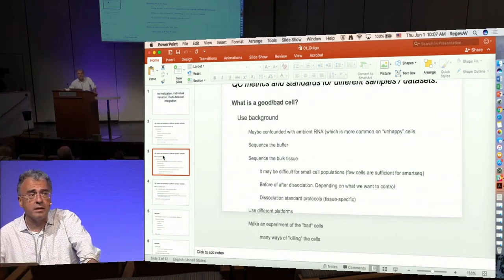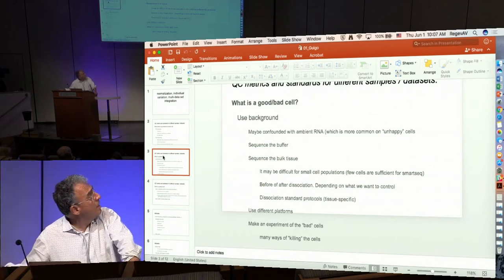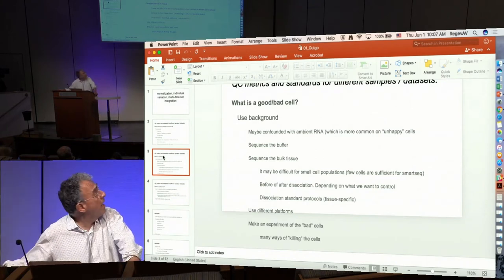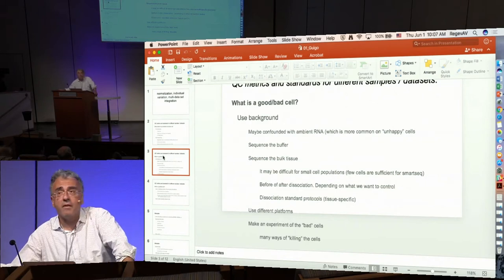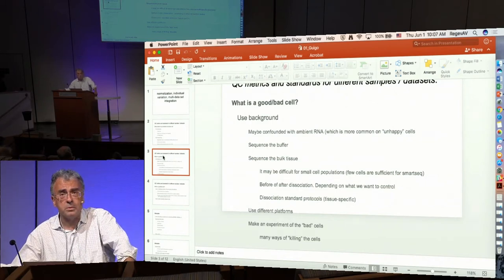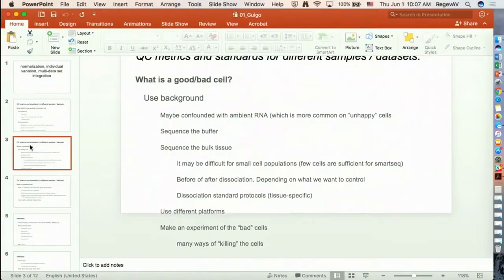Ambient RNA is RNA that may be generated by the rupture of cells, and it's much more common in cells that are unhappy. Several ideas were put forward to measure this effect: sequencing the buffer where the cells have been kept, and sequencing the bulk tissue. This was proposed as maybe even a standard protocol.